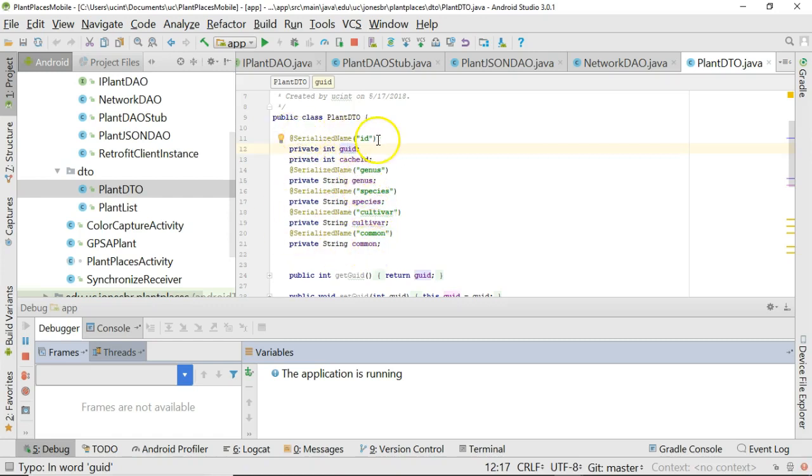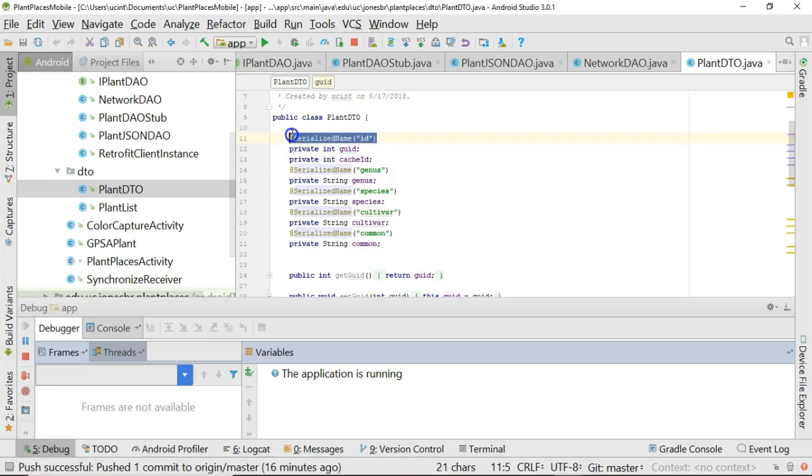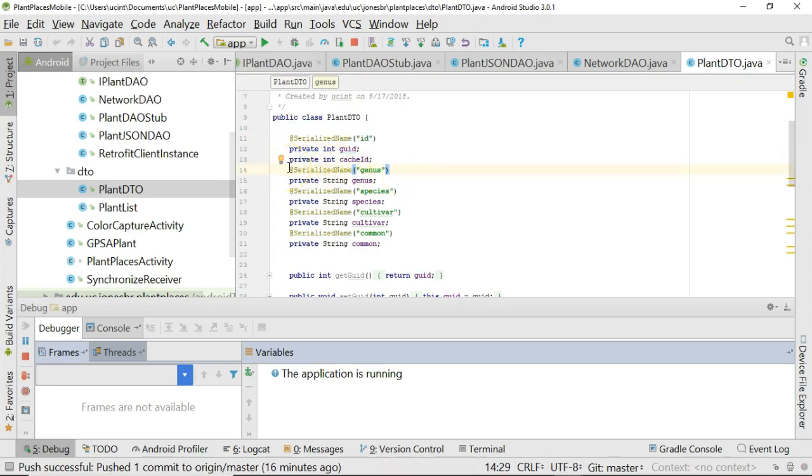By the way, the serialized name annotation that you see here, I added as part of the Retrofit video. Not required for this video, but if you're curious why you see serialized name here, that will make more sense when you look at Retrofit. We have a JSON stream and we need to parse it.